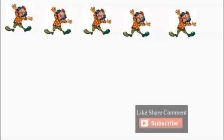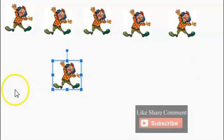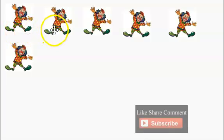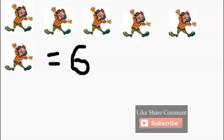We'll add another clown. How many clowns do we have in all? One, two, three, four, five, six. We have a total of six clowns. The number six. Six clowns.